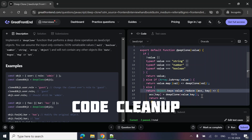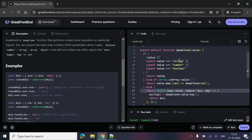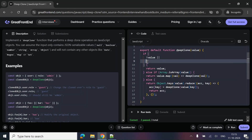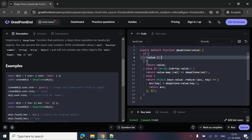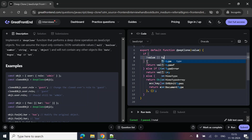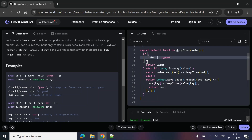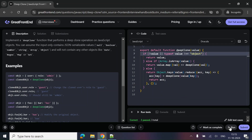One more thing — let's clean the code a little bit. We can simplify by deleting the explicit primitive checks and instead just writing: if typeof value is not equal to 'object', return the value. Let's see if this works — yes, it's working.